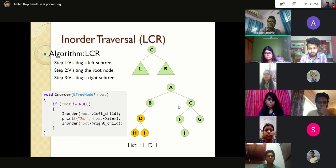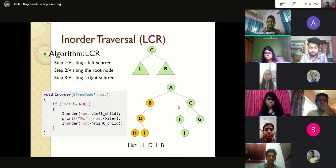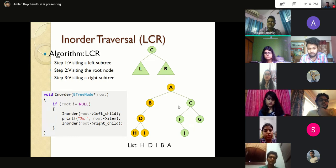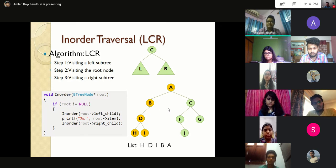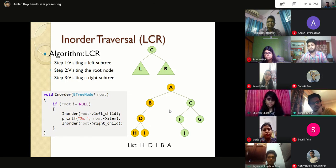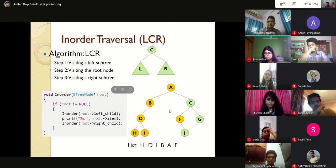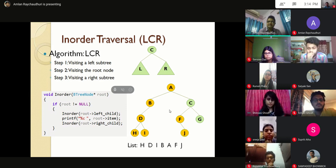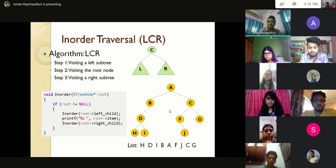After visiting H, D, I — next B is visited, then the main root A. Moving to the right subtree, since there is no leftmost node, F is visited first, then its right child J, then C, then G. This is the complete in-order traversal list.